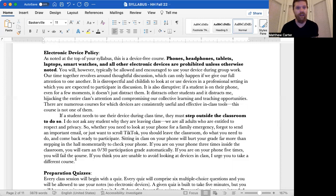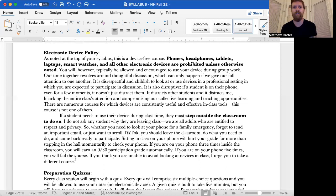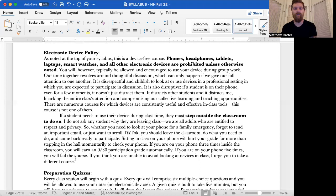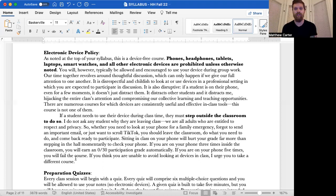Our time together revolves around thoughtful discussion, which can only happen if we give our full attention to one another. It is disrespectful and childish to look at or use devices in a professional setting in which you are expected to participate in discussion. Now, let me pause here. You may think, well, this is school. This isn't a professional environment. That's not really the case. You are with colleagues. You are engaged in discussion. You are, in fact, paying to be here. The stakes are even greater in some sense, but you're expected to comport yourself professionally. School is meant to prepare you, especially the young folks who aren't quite on their career path yet, prepare you for professional environments. So don't think just because it's school, you aren't to be professional about it.